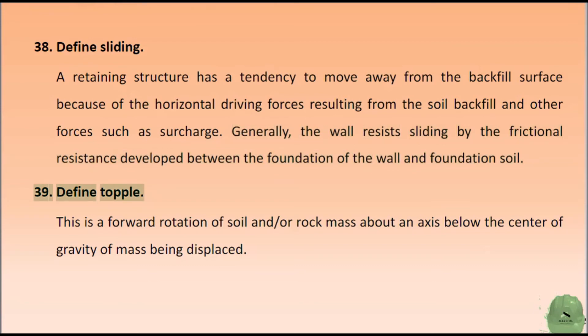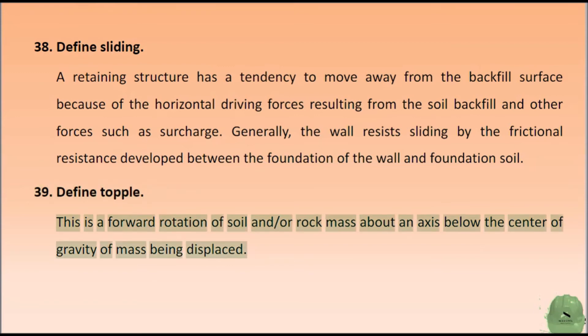Define topple. This is a forward rotation of a soil and/or rock mass about an axis below the center of gravity of the mass being displaced.